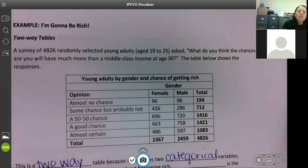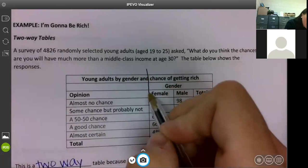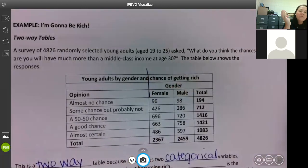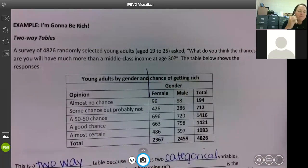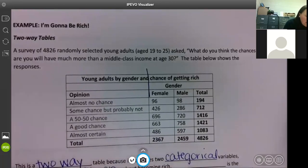The first categorical variable is gender, which is split into male and female. And then opinion — your other variable — is about becoming rich.